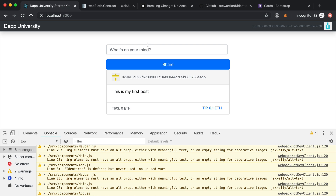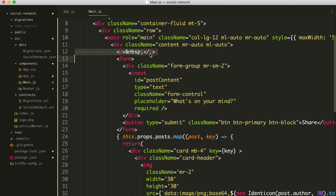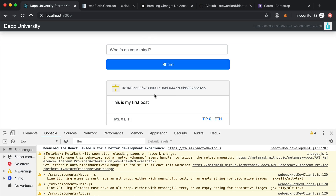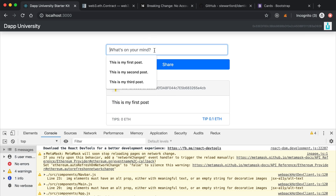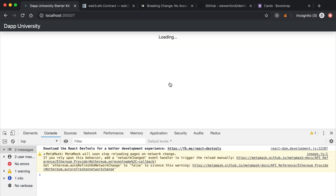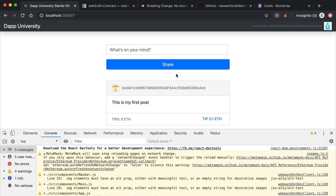Save that and go back to the page — there we go. You can see the form right here. I'm using non-breaking spaces for spacing, probably not the best way to do this but it works. And boom, there we go — 'What's on your mind?' We'll say 'This is my second post', but it won't do anything yet because we haven't wired it up to go to the blockchain yet.